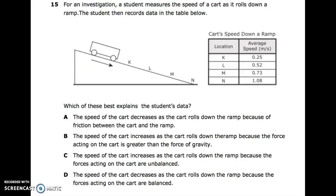Number fifteen: for an investigation, a student measures the speed of a cart as it rolls down a ramp. The student then records data in the table — cart speed down a ramp, with location and average speed. Which of these best explains the student's data? A: the speed decreases as the cart rolls down because of friction. B: the speed increases because the force acting on the cart is greater than gravity. C: the speed increases because the forces acting on the cart are unbalanced. D: the speed decreases because the forces acting on the cart are balanced.